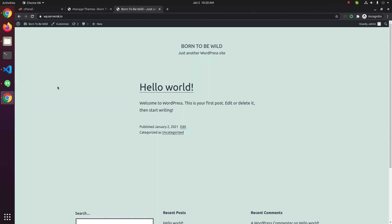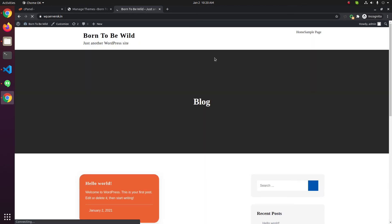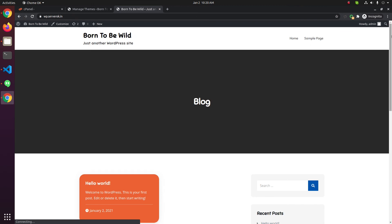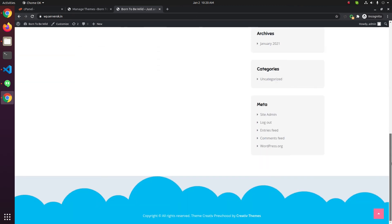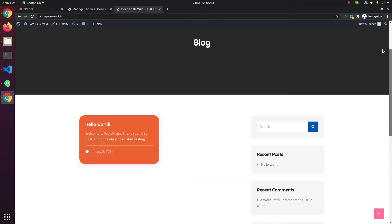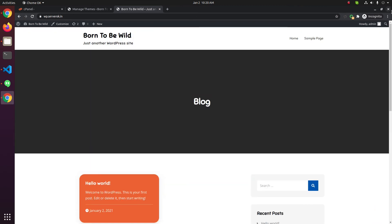Go to the website home page and refresh. You will see the website is now using the new theme. That's all for the WordPress installation.